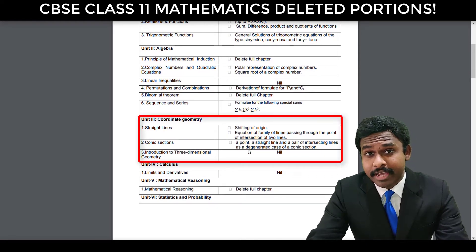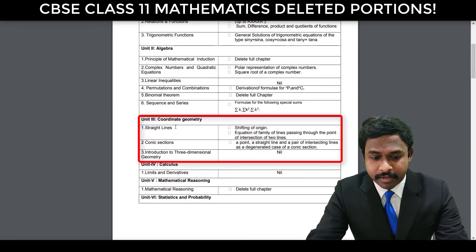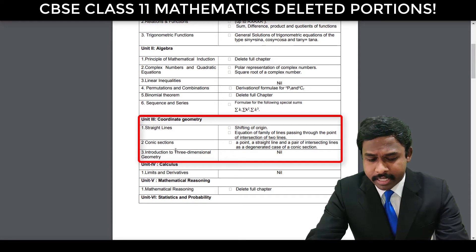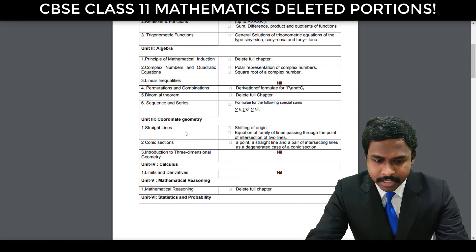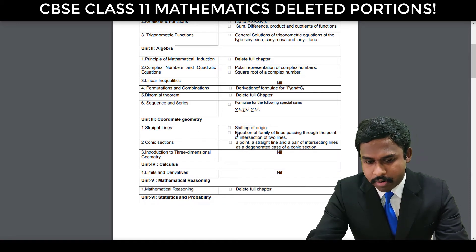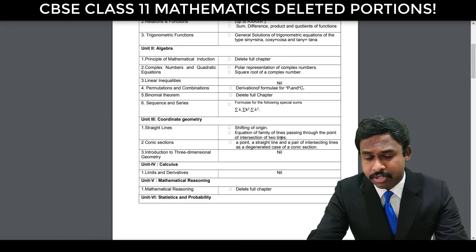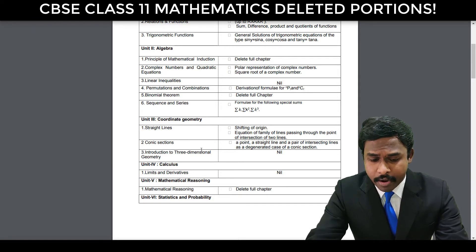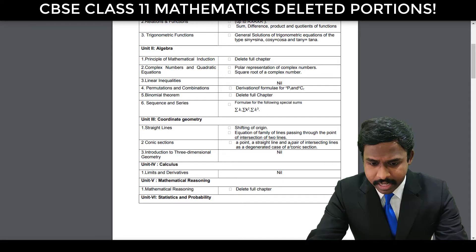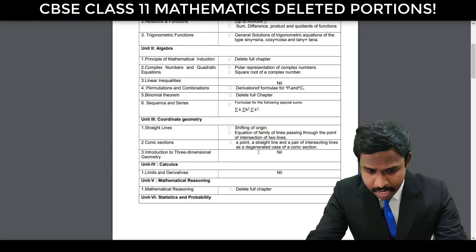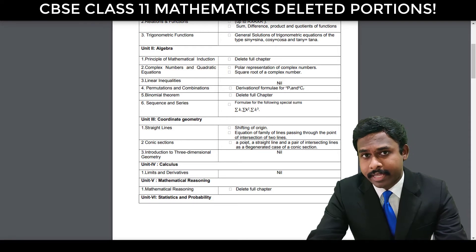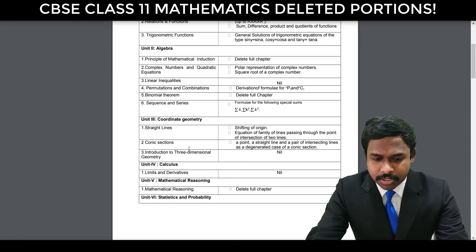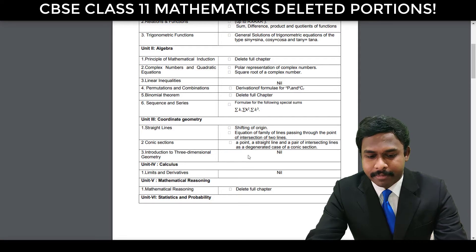In Unit 3, which is Coordinate Geometry, you have three chapters: Straight Lines, Conic Sections, and Introduction to Three-Dimensional Geometry. In Straight Lines, you don't have shifting of origin and the equation of a family of lines passing through the point of intersection of two lines. In Conic Sections, a point, a straight line, and a pair of intersecting lines as a degenerate case of a conic section is also not there. And in Introduction to Three-Dimensional Geometry, nothing is deleted in this chapter.